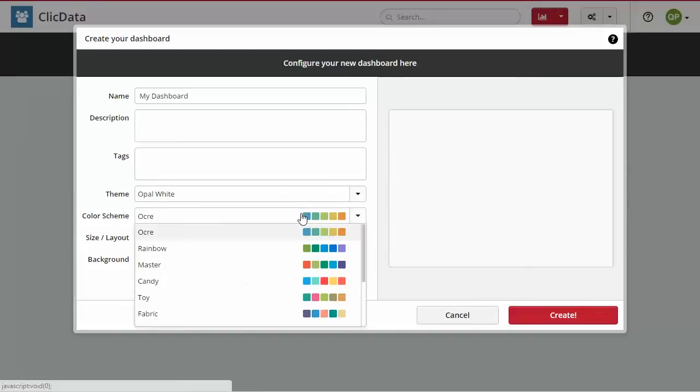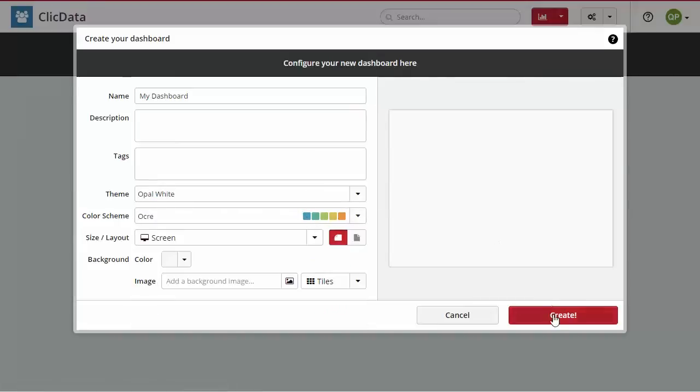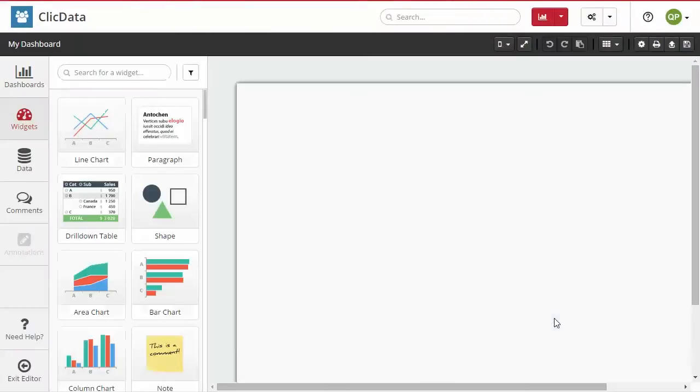Once you are done setting up your dashboard, click create. And now you are ready for step two, building your first dashboard.